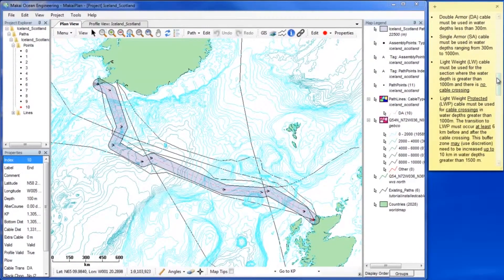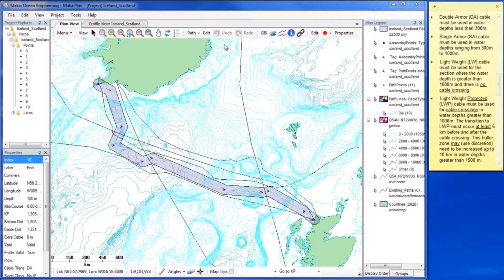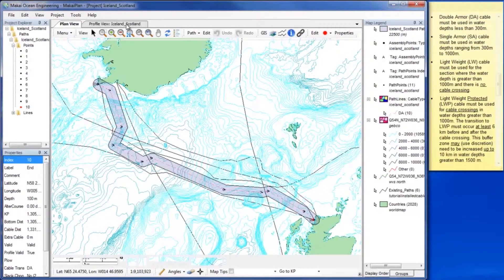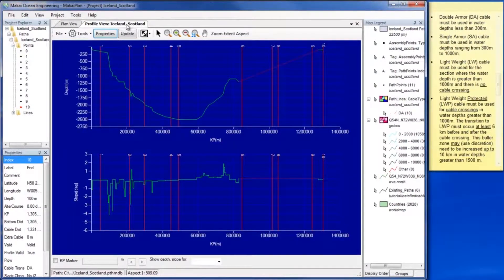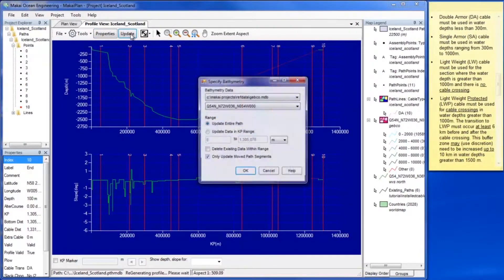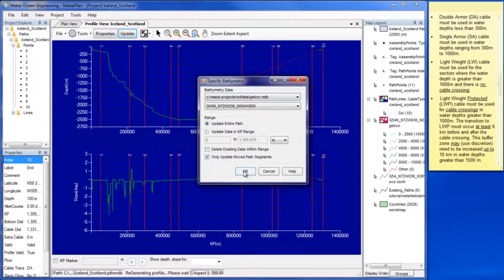The next set of criteria we will address determines cable transitions. The first three criteria require us to use various cable types with respect to various depths. This can be easily done with the Define Cable by Depth tool, accessible through either the Profile View window or the Cable Assembly window.